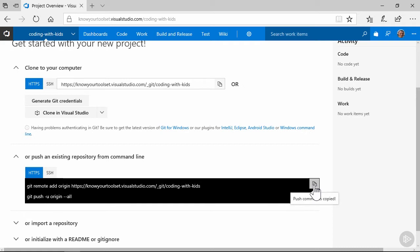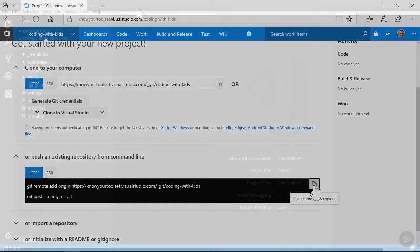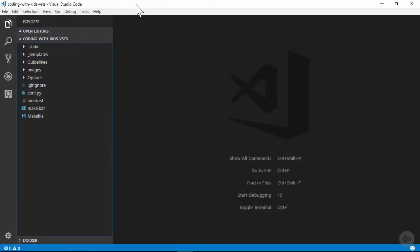We'll pop over to VS Code and continue our work there. Back here in VS Code, I've got a copy of our doc project and have already added a .gitignore file that will ignore our underscore build folder from Git monitoring.